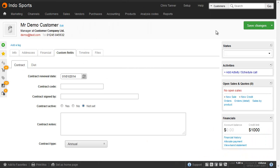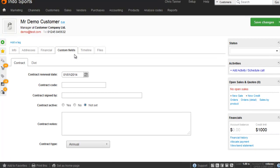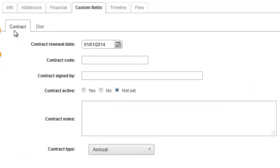Custom fields are used for storing extra information that you can't fit in existing fields. Here we're looking at a contact record where we can see in the custom fields tab that we've got two further sub-tabs called Contract and Diet, and every custom field you create lives within one of these tabs.